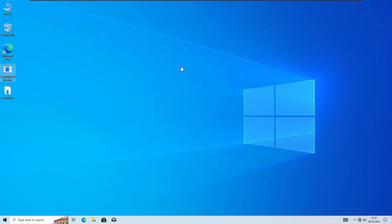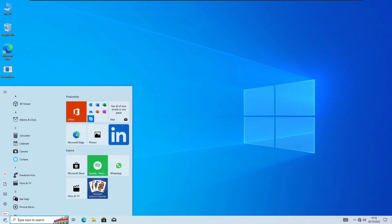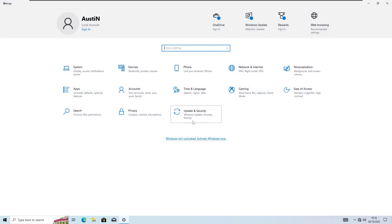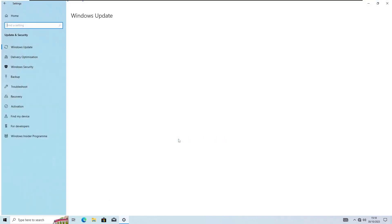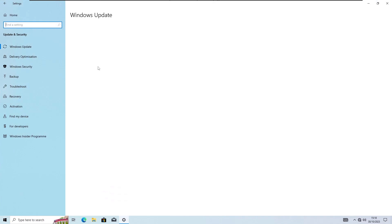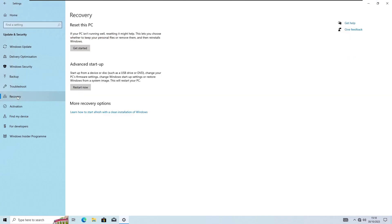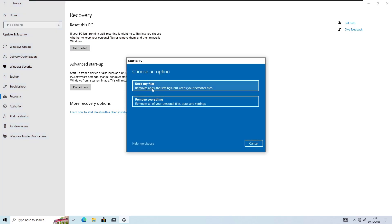There are 2 methods for this. Either through a USB which is quite effective, or you can simply reset your Windows. Just click on the Windows icon. Go into the Settings. Update and Security. And once you're here, you need to go into the Recovery options. And here you can see Reset This PC. Now there's 2 options.